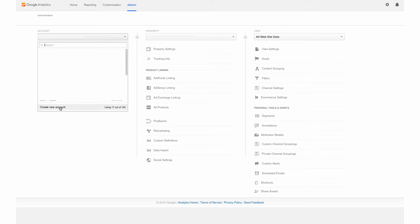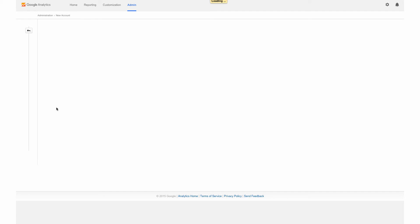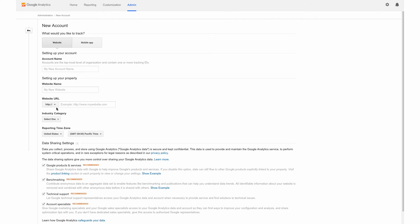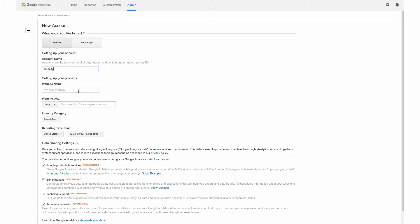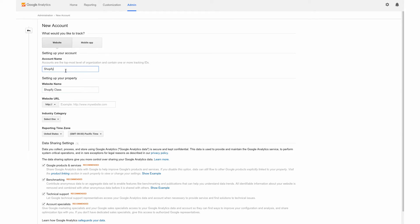And we're going to create new account down here. So now this is where we're going to enter our information about our online shop. So we're going to just put in the name here for the website, we need to capture the website address and we'll put that in here. We're going to put Shopify class since this is a tutorial class here.